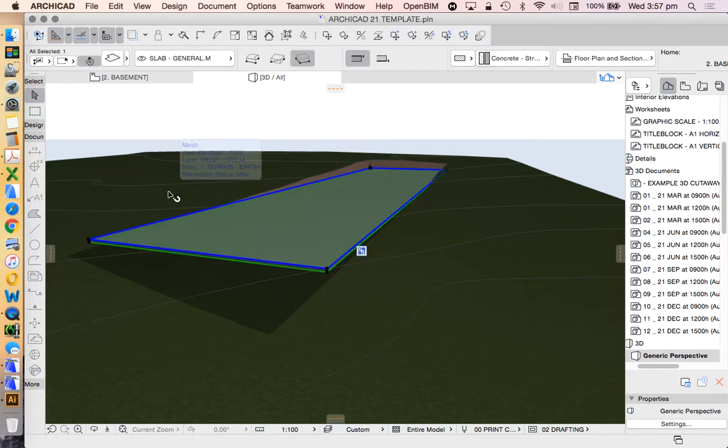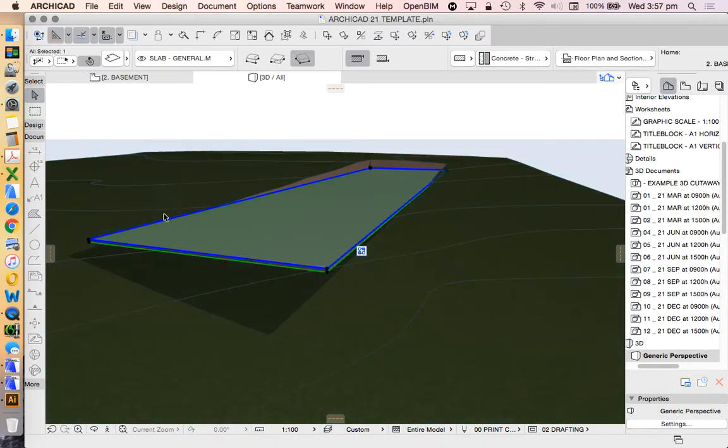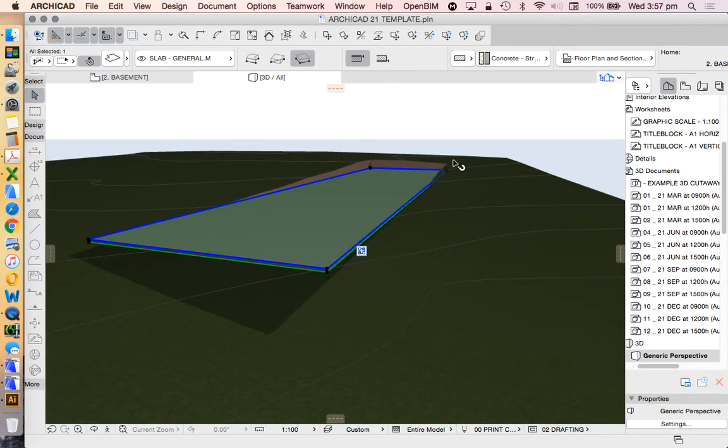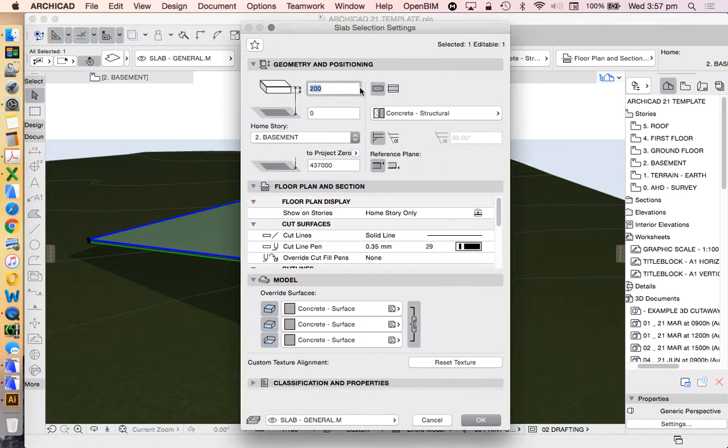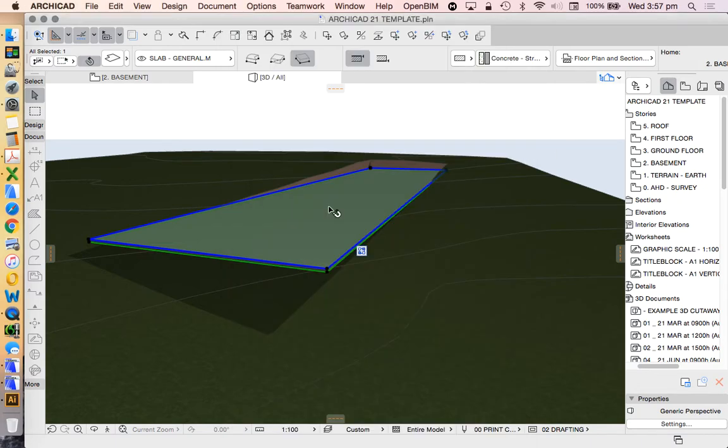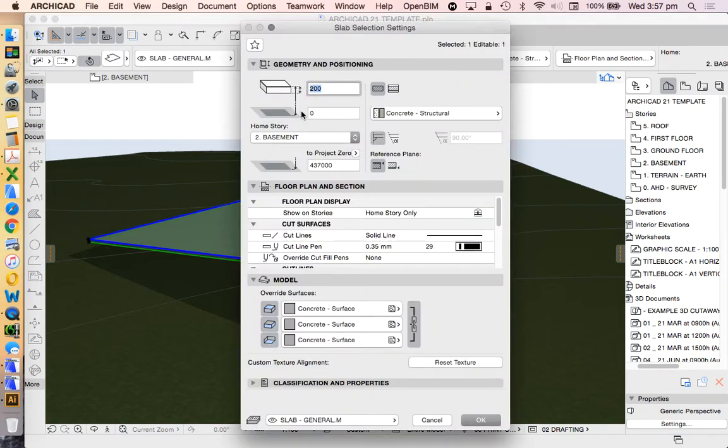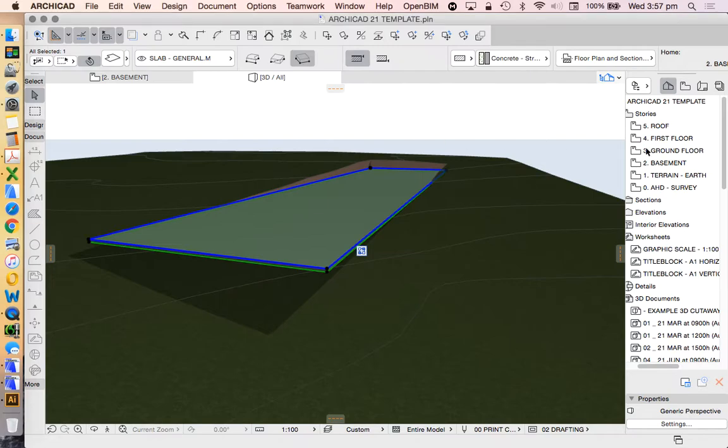Now what height would I want this to be? I'd want this slab to sit mostly completely down into the site. How am I going to change that? I'm going to change that in my story settings. I'm not going to adjust the height in my slab settings, because I always want my stories to be zero to make the rest of my drawing simple.